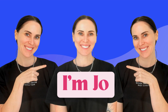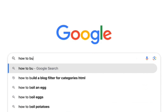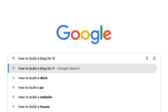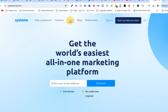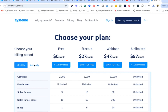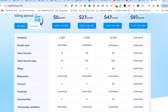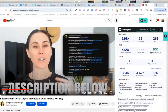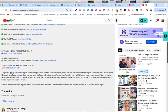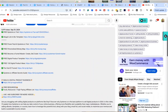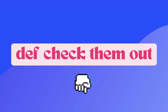Hey everyone, if you're new here my name is Jo and I'm going to be showing you how to build a blog in Systeme.io for free. When you start with Systeme.io they have a free plan to get you going, which is really awesome. Make sure to grab the free trial below so you can follow along with the tutorial, and if you already have a Systeme.io account I've got some resources in the comment section below for you.